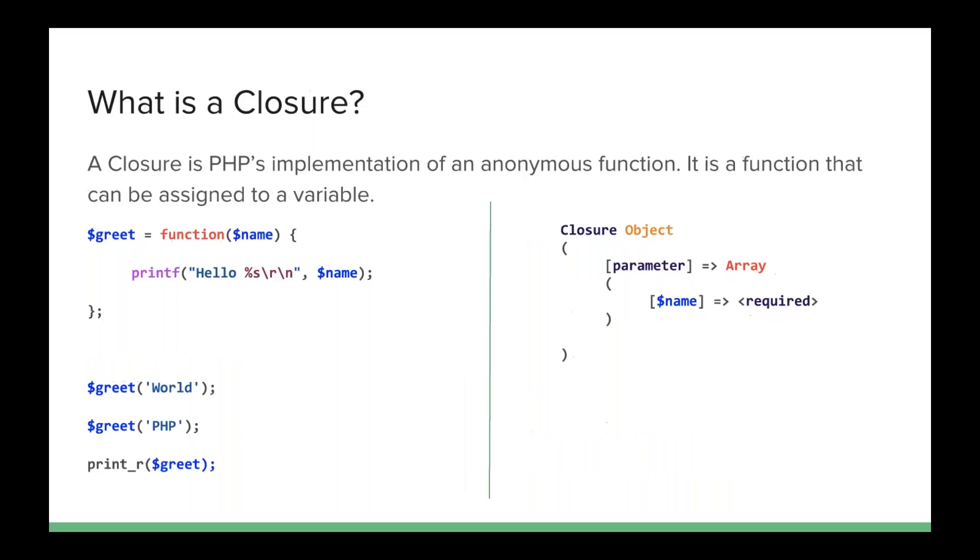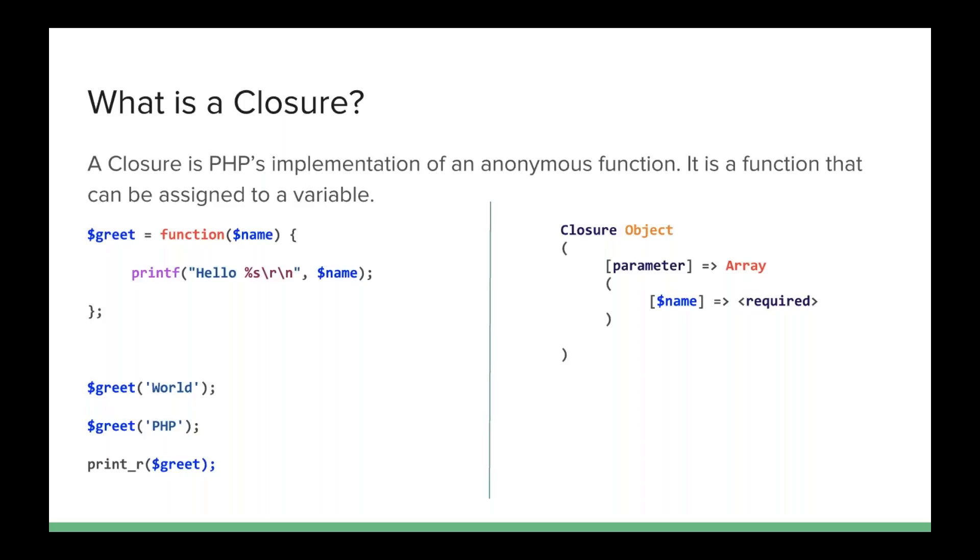A closure is PHP's implementation of an anonymous function. PHP gives us a class with several static methods called closure, but any time we create a closure, it actually instantiates that class, but the class not only has the code that we create, but the static methods that PHP gives us. Now, to create a closure, we still use a variable. We say, in this case, I've got $greet. That's my variable, but instead of giving it just a string that is a method or a function name, I'm actually defining a function and assigning it to $greet.